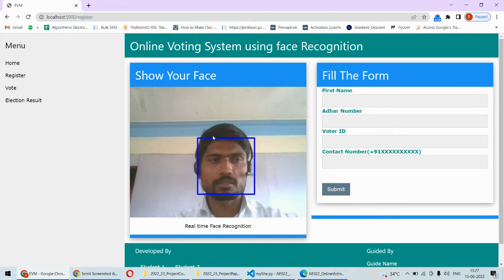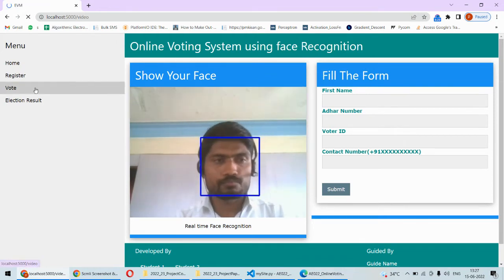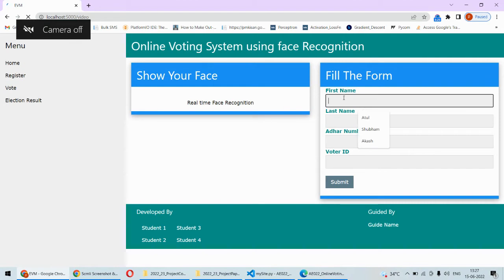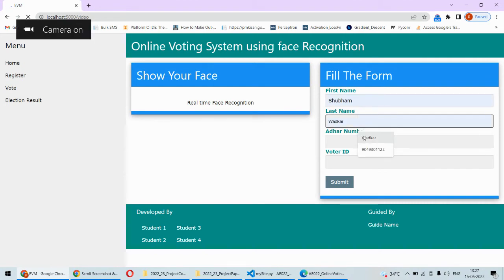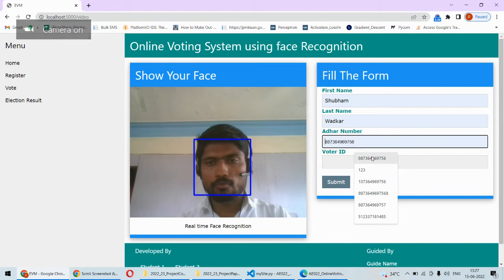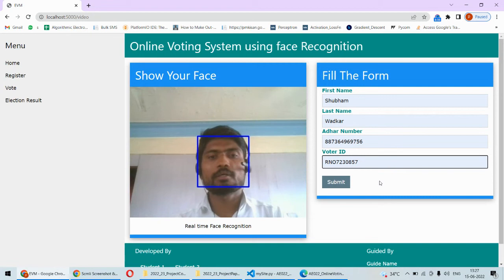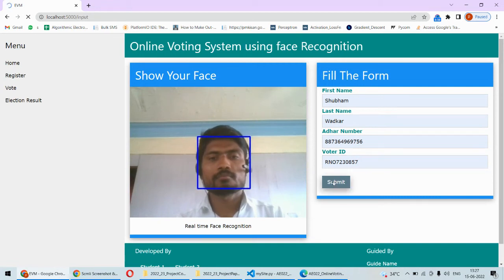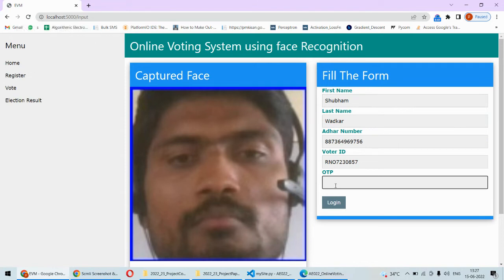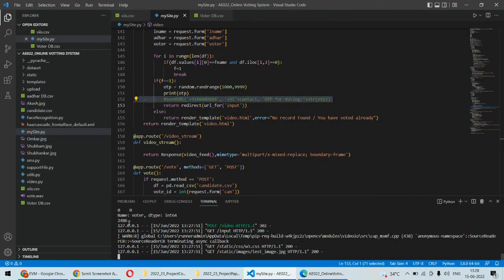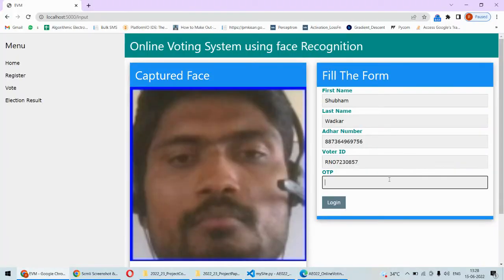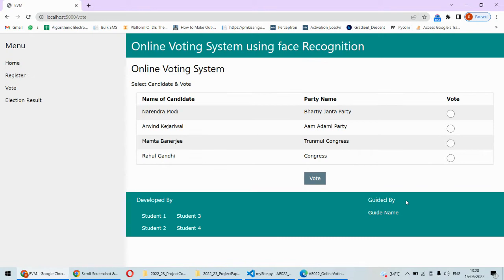Once registered, it redirects back to the register page so another user can register. Now we want to vote, so we'll go to the voting page. We enter the first name, last name, voter ID, and submit. The system then asks for the OTP, which is sent to the mobile number of that particular user. For now we check the OTP generated in the system, copy it, and paste it to log in.